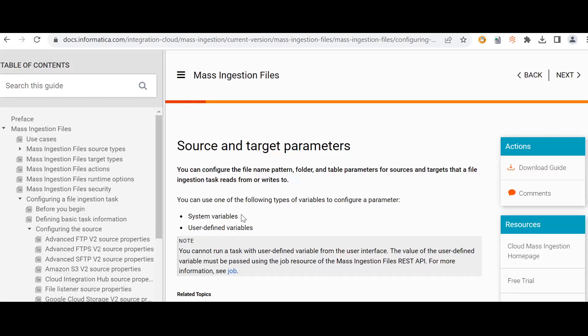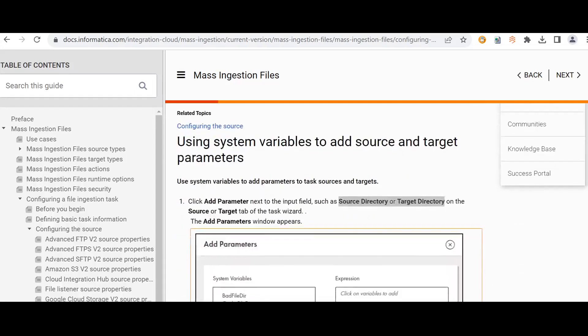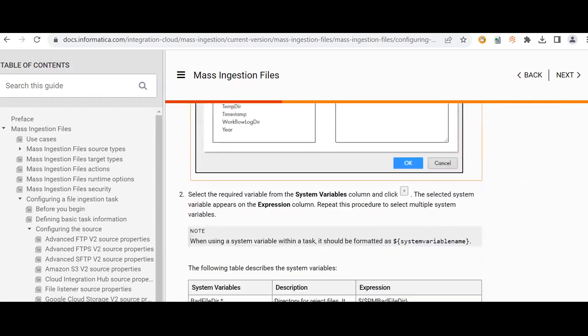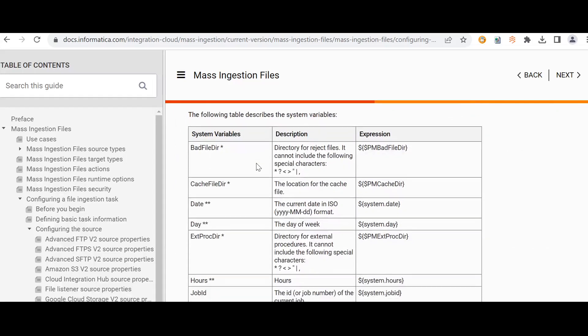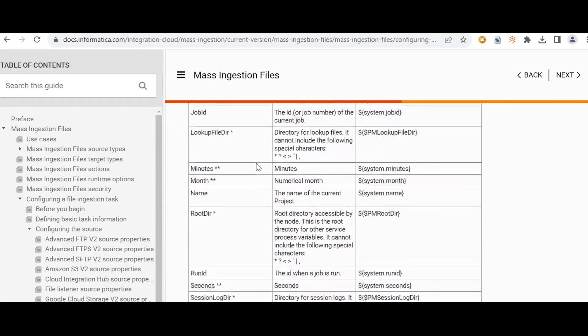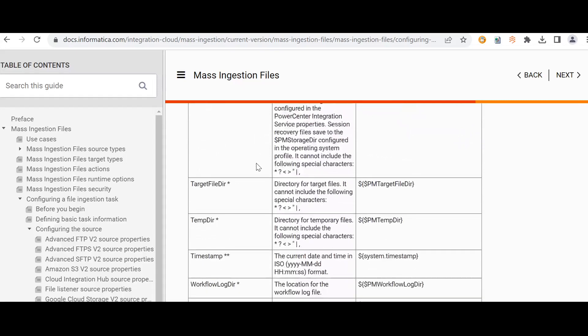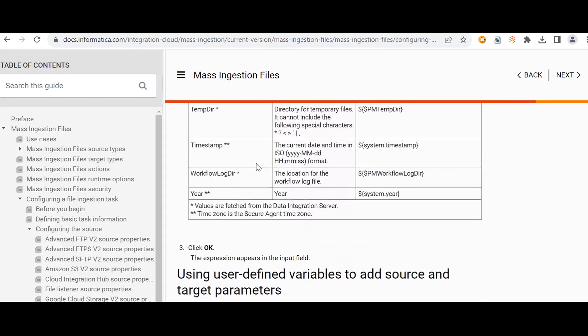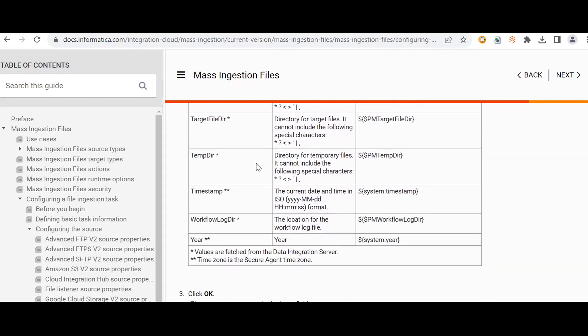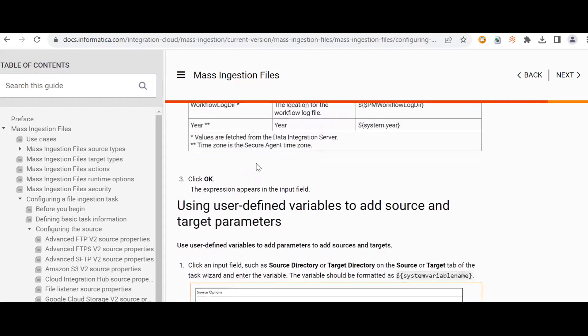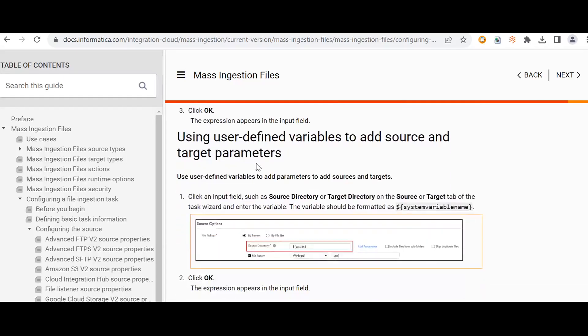System variables are those for which values will be generated by the system. We can see the kind of system variables that can be used. These are the list of system variables. These are system generated, but in case of user-defined variables...